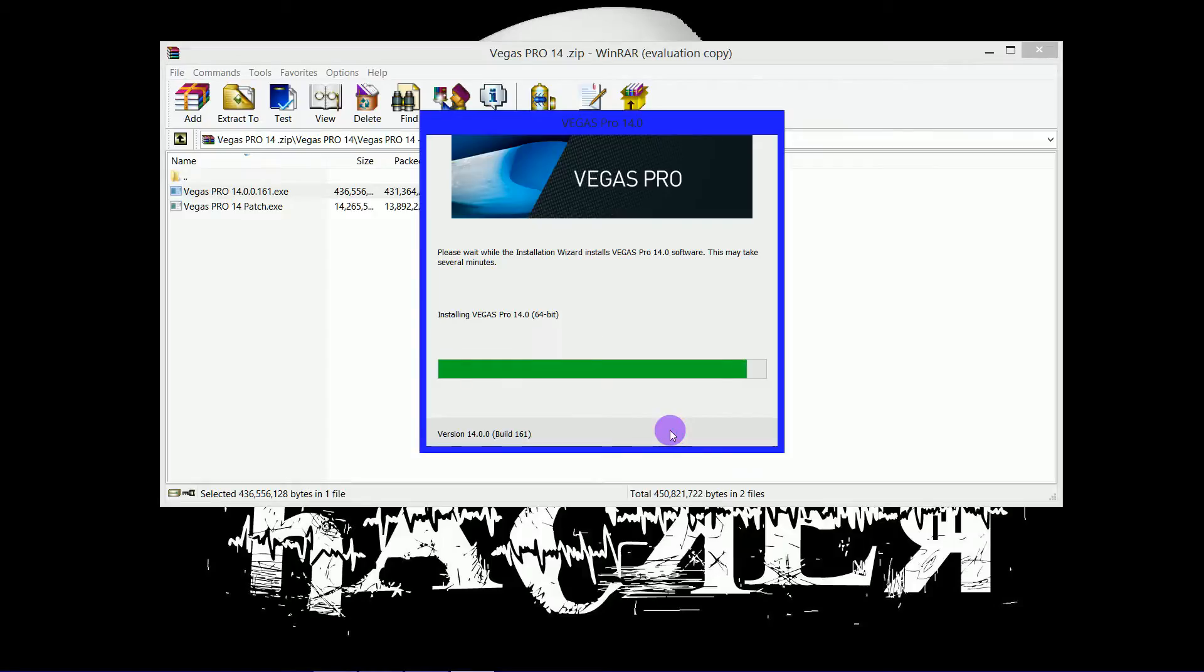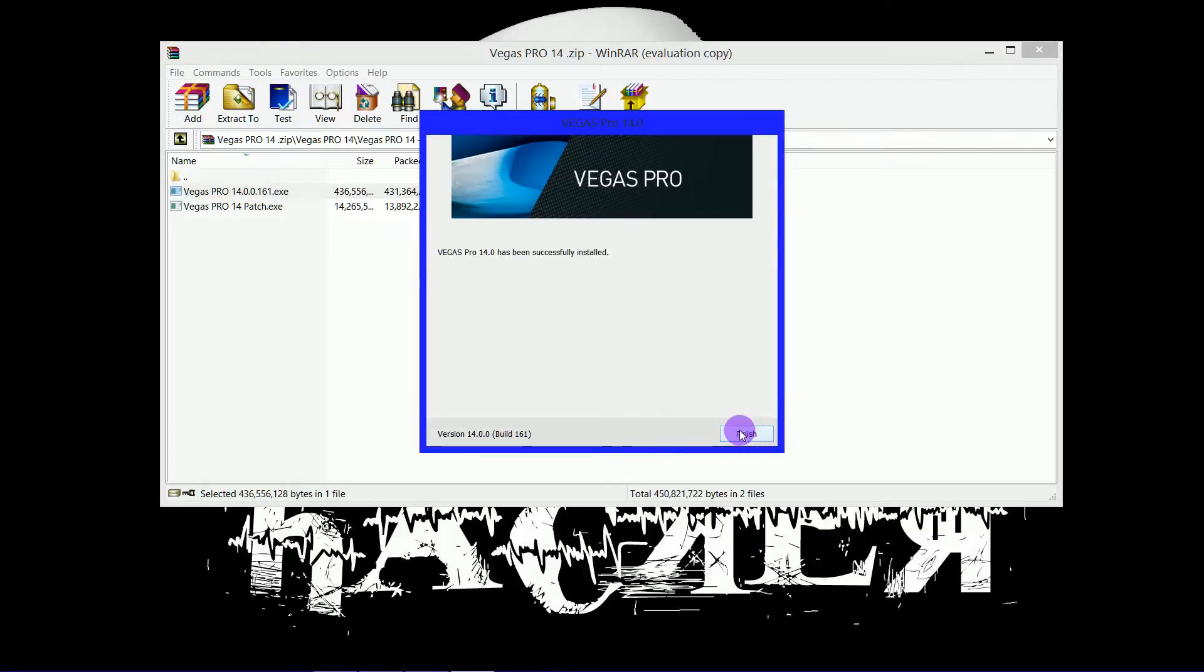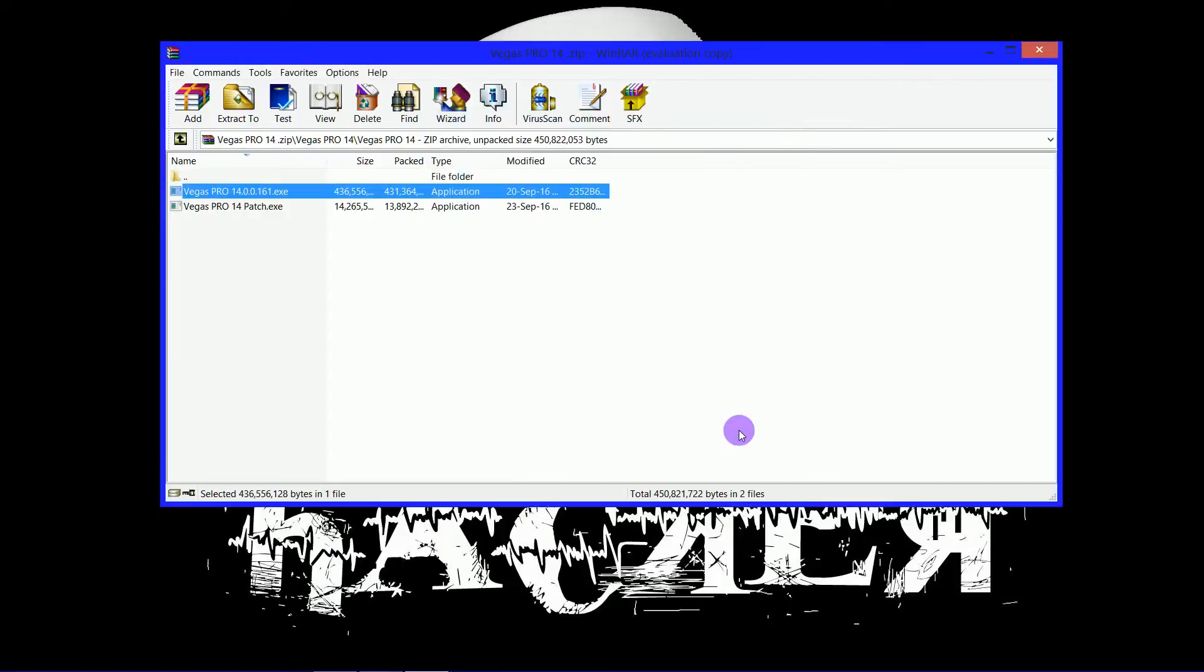Give it a few seconds to complete. Hit finish.